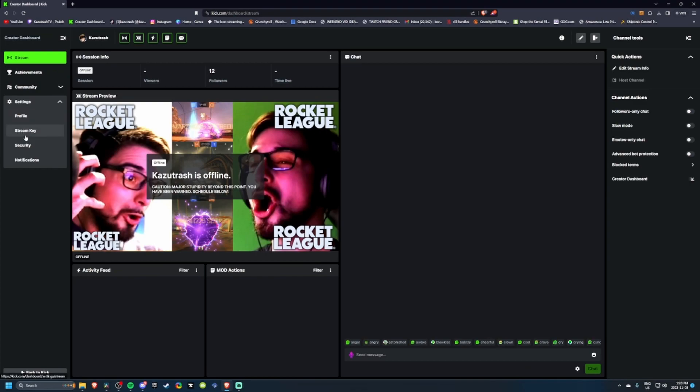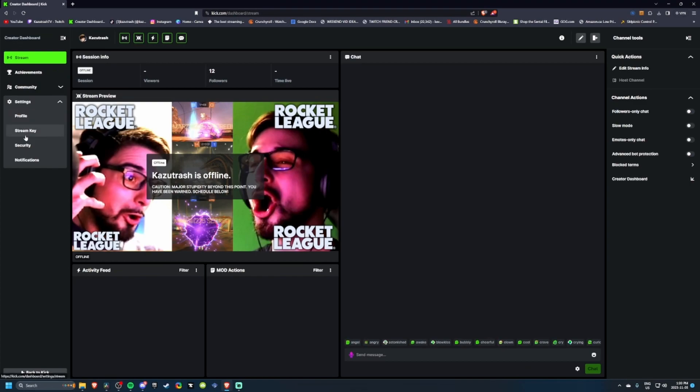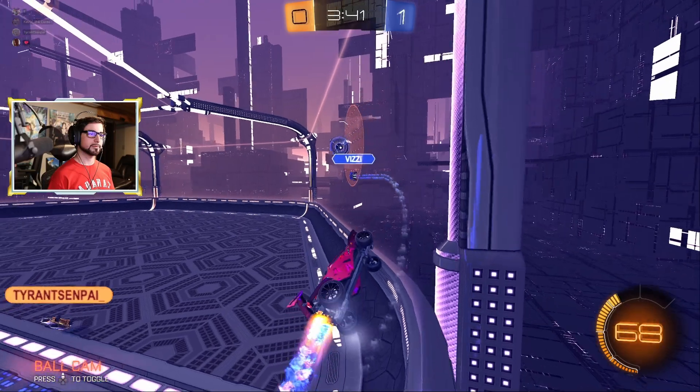Not stream key and server. Upon pressing stream key, you are met with one, the key, and two, the stream URL — this is the server. You'd think they'd keep it all streamlined to coincide with OBS's wording, or at least keep the contents of that button consistent in the title. Confusion aside, I began my Rocket League stream.